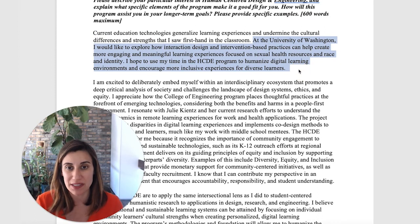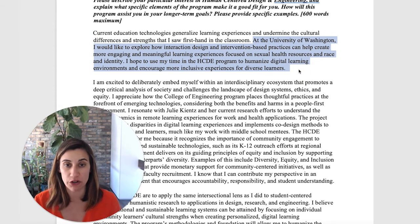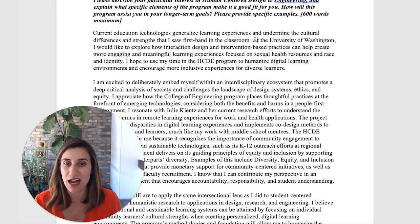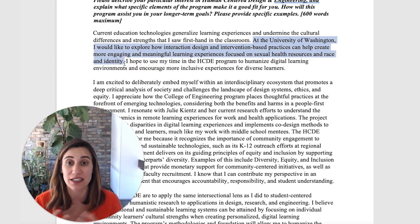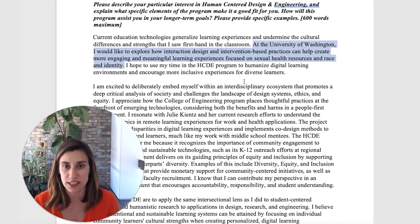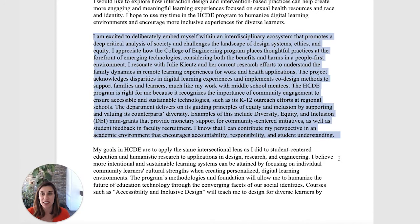Again, here we see them being very specific about what they want to do while they're in grad school and as part of their career. These sentences are almost like a thesis statement — a thesis statement of your SOP. I like when people tie everything up in a sentence like this. Generally in an SOP, I love to see a sentence close to the beginning that makes it very clear: this is what I want to do, this is why I'm going to this school. Continuing the essay: 'I'm excited to deliberately embed myself with an interdisciplinary ecosystem that promotes a deep critical analysis of society and challenges the landscape of design systems, ethics, and equity. I appreciate how the College of Engineering program places thoughtful practices at the forefront of emerging technologies, considering both the benefits and harms in a people-first environment.'